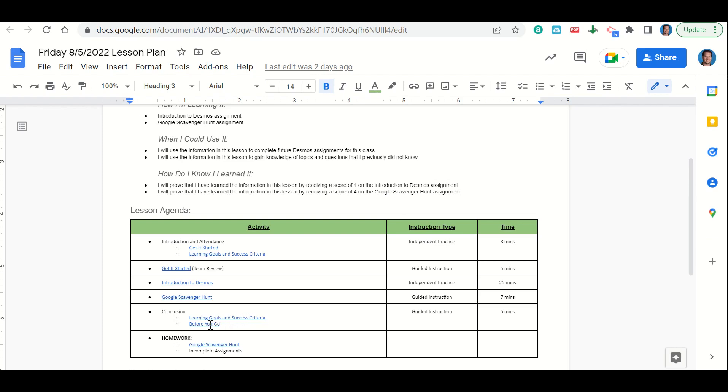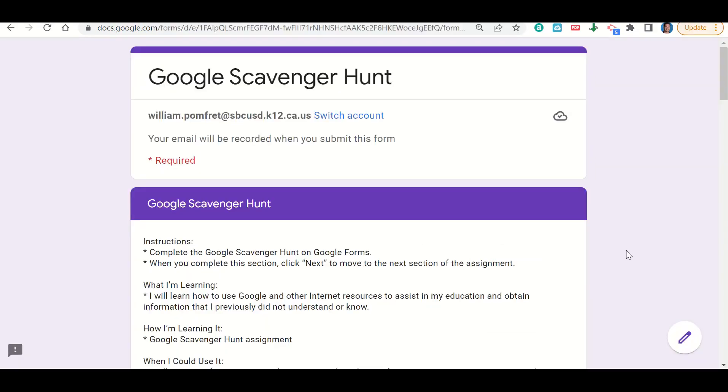While you fill out your before you go, your only homework for tonight is to finish up your Google scavenger hunt and any incomplete assignments that you may have. Let's talk now about how to complete the Google scavenger hunt.